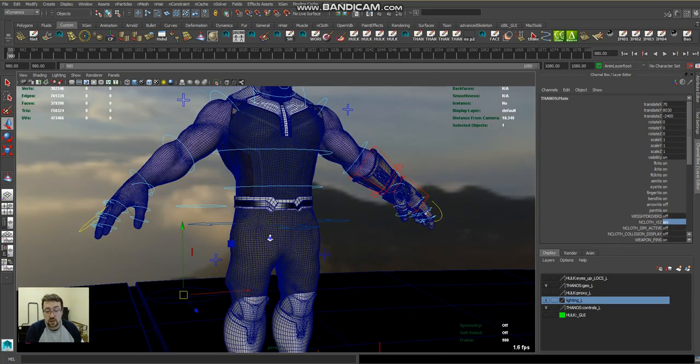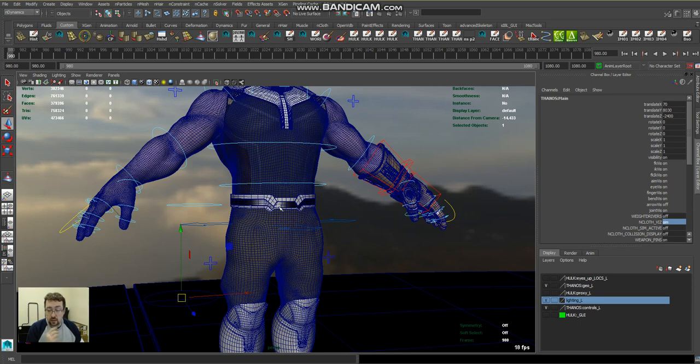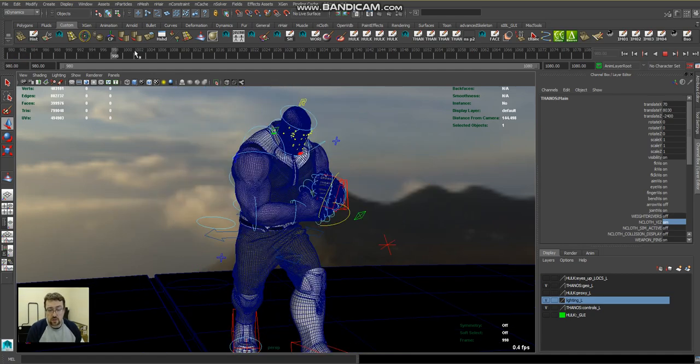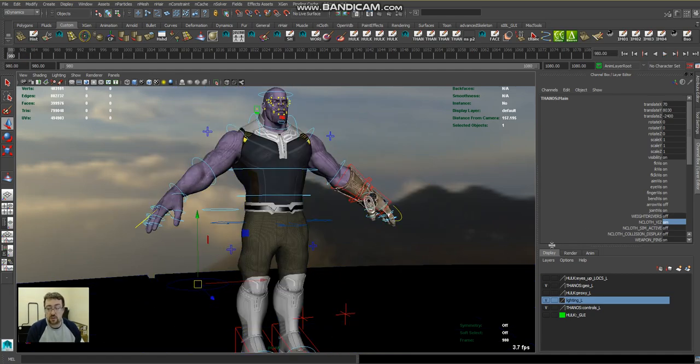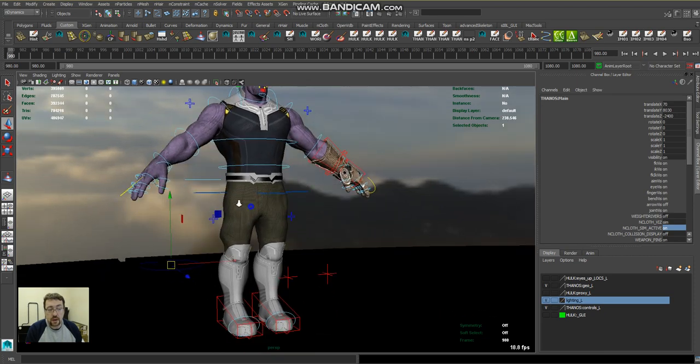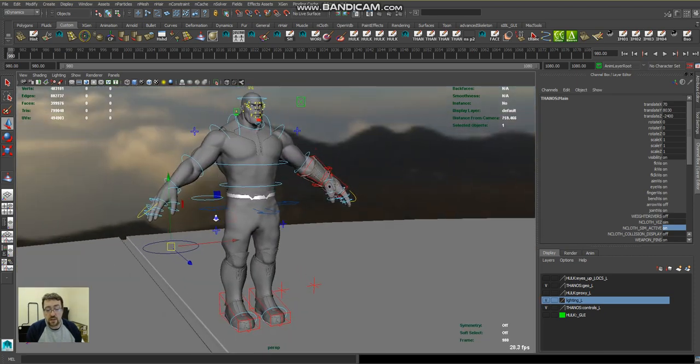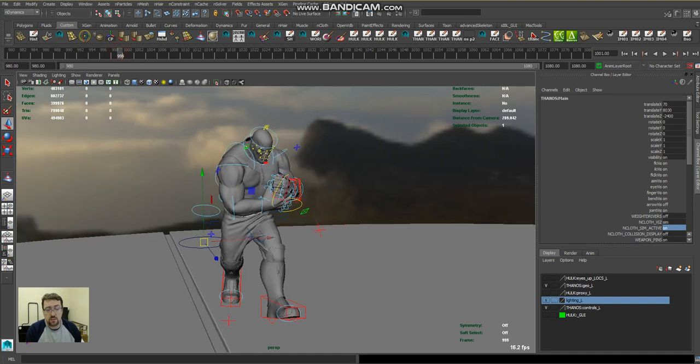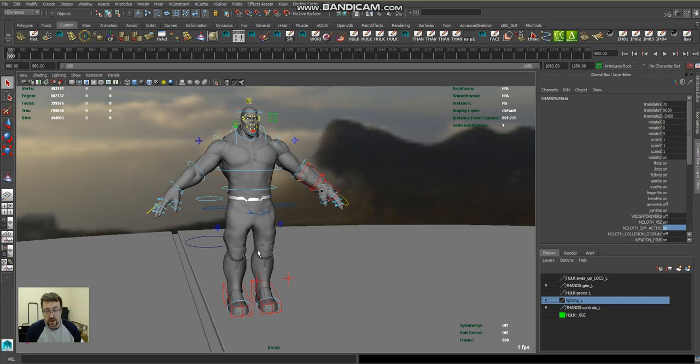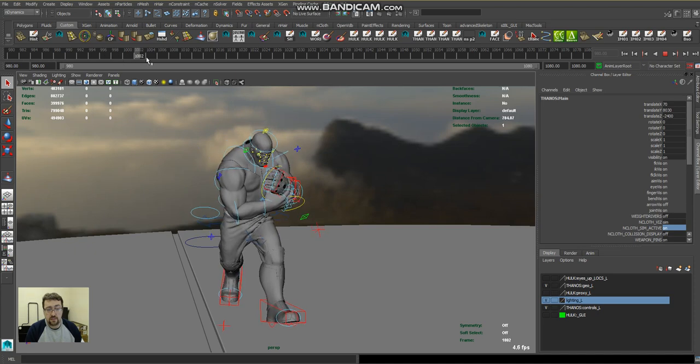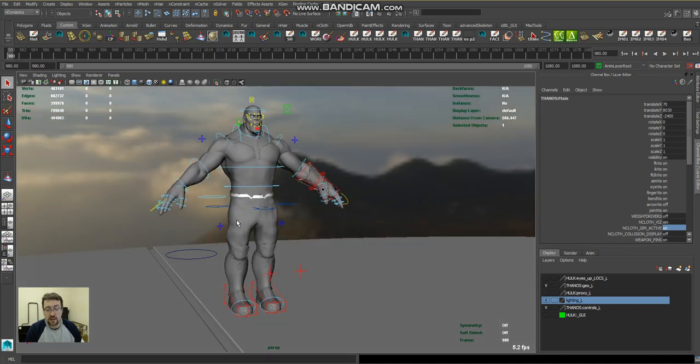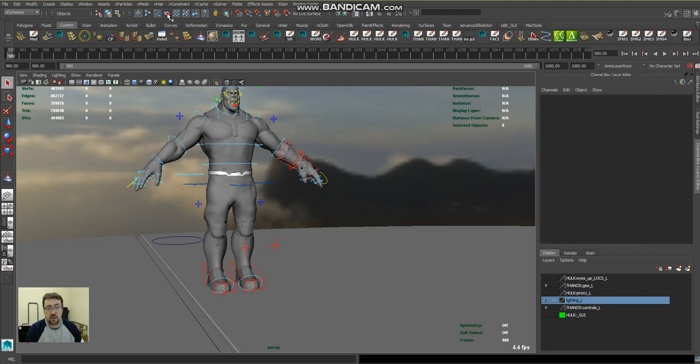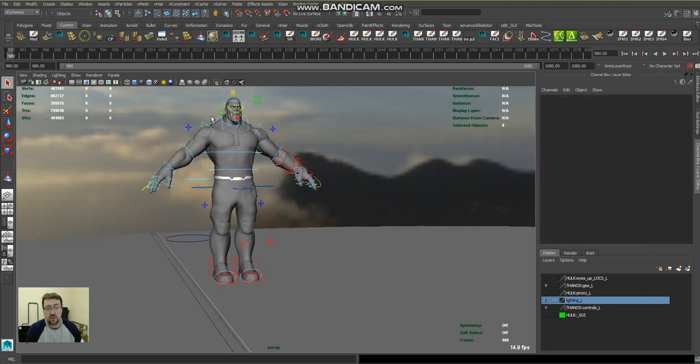So this is my high res animation, and then I can switch to the sim version, which just swaps out models. It's just a visibility swap. Then I drive all my cloth simulation stuff on this. Right now it won't do anything because it's cached. In the scene I start at frame 1001, but I set up a base pose, my character in a base pose, and I basically just drive to that. You can see I've already cached out the animation on the cloth.